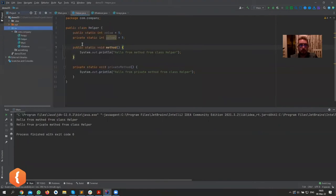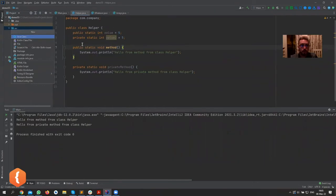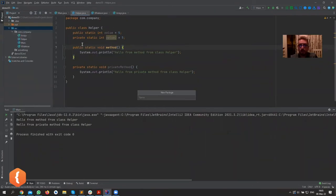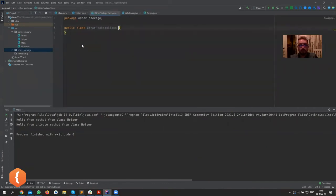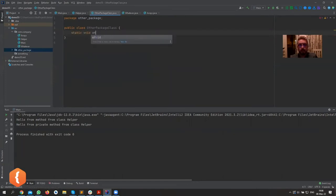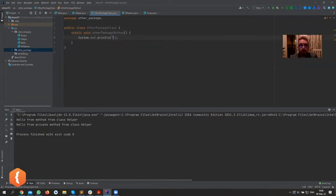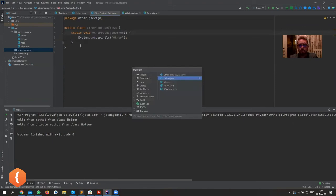What's a package? It's our folder here. Let's create another package — right-click, New Package, or Alt+Insert and type 'package' — and name it 'other_package'. Inside that other package, let's create a class called OtherPackageClass with a static void method called otherPackageMethod.